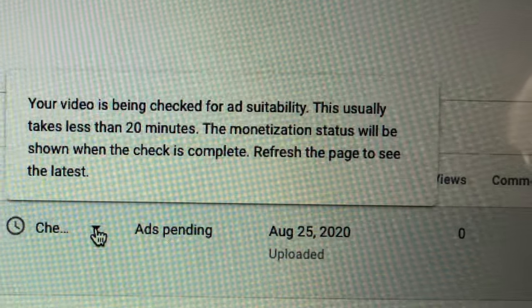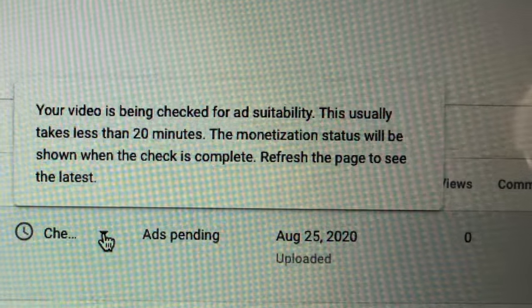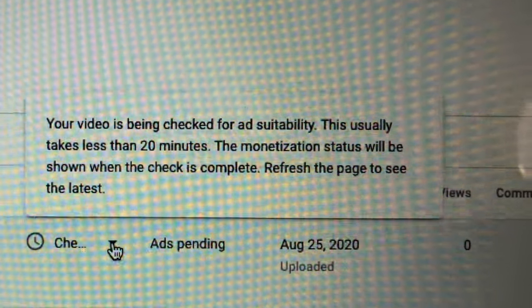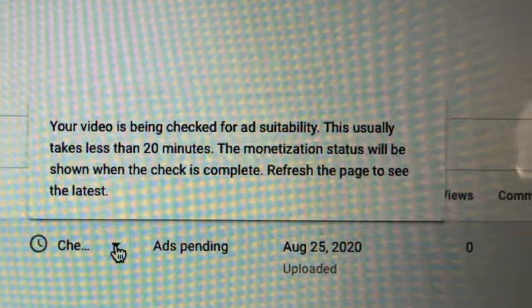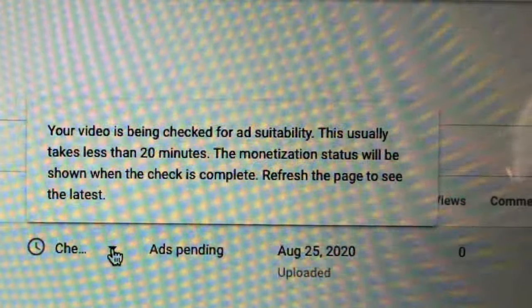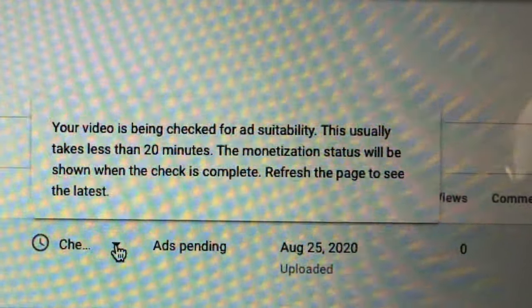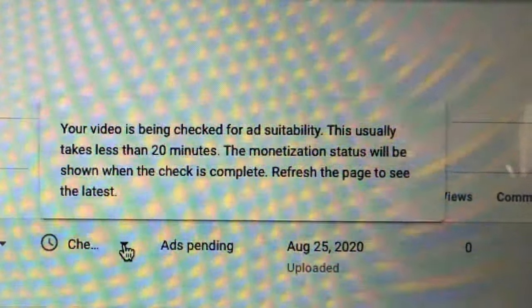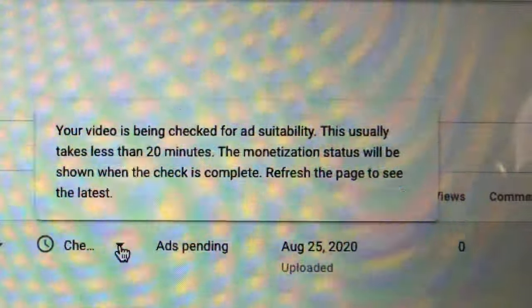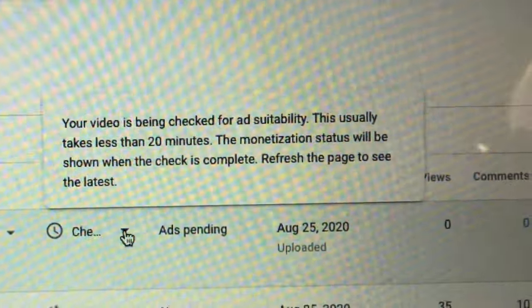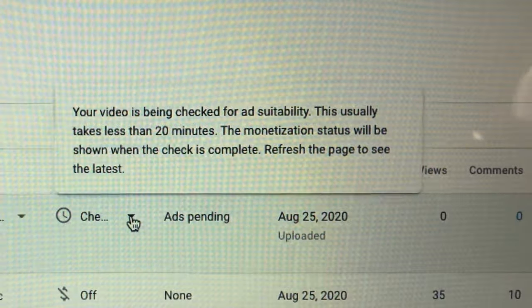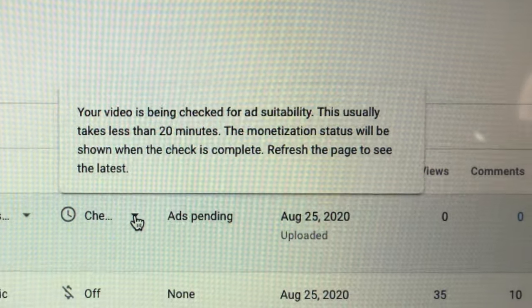Put it on unlisted, not on public, because maybe there will be a restriction. So you have time to edit your video when you have restriction.